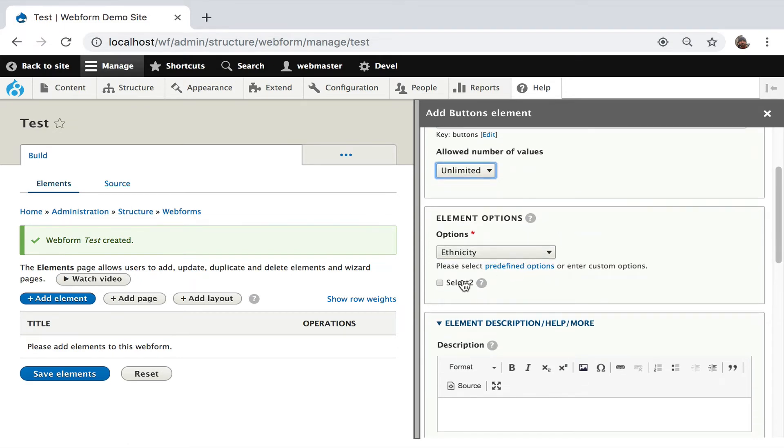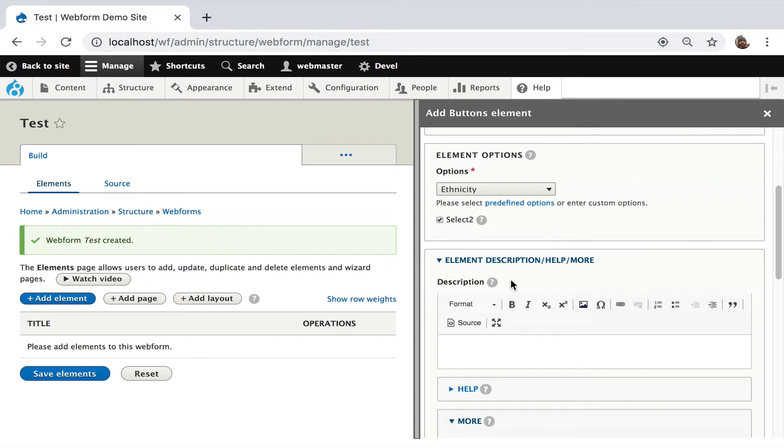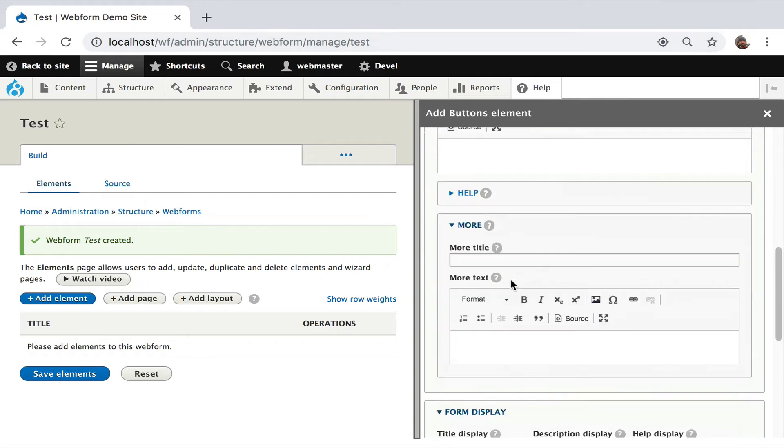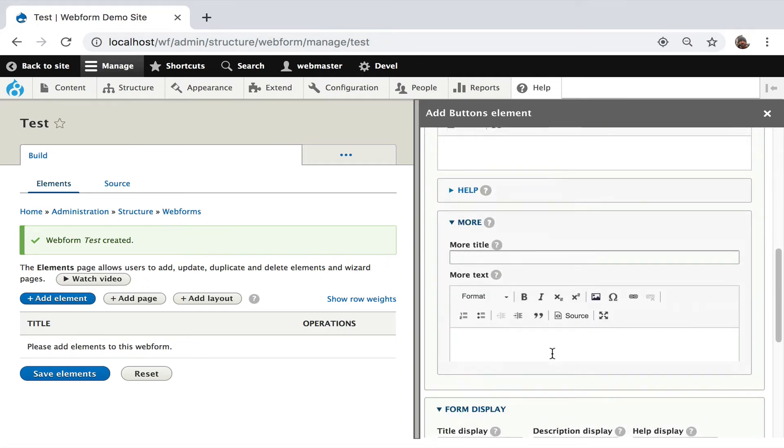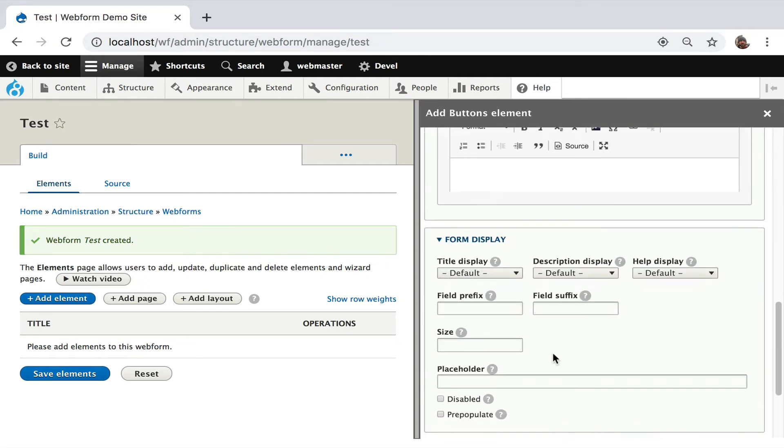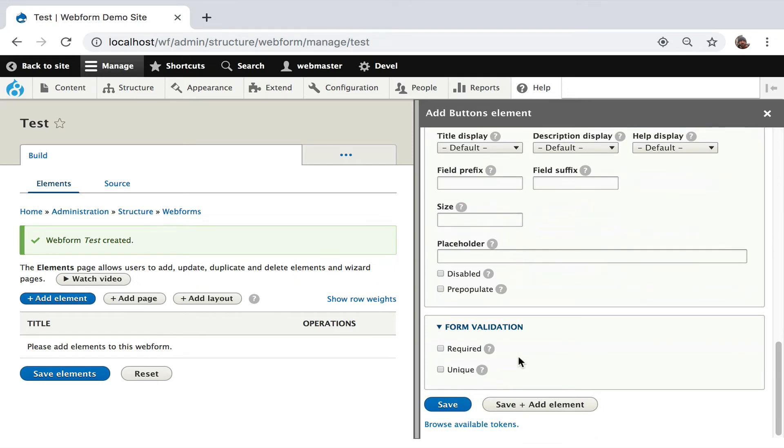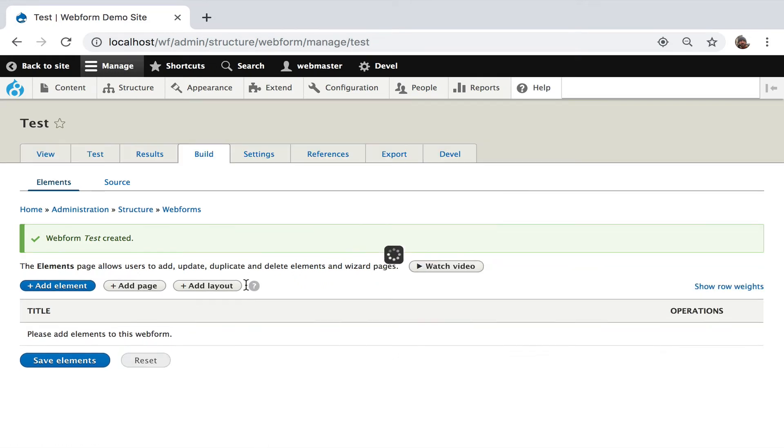And because this is enhancing a select element, you can even say, you know what, use select two, make it a little nicer, prettier UX. Everything you expect from a webform element is still completely supported when this is rendered. Let's stick to what we have. You can make it required. Hit save.